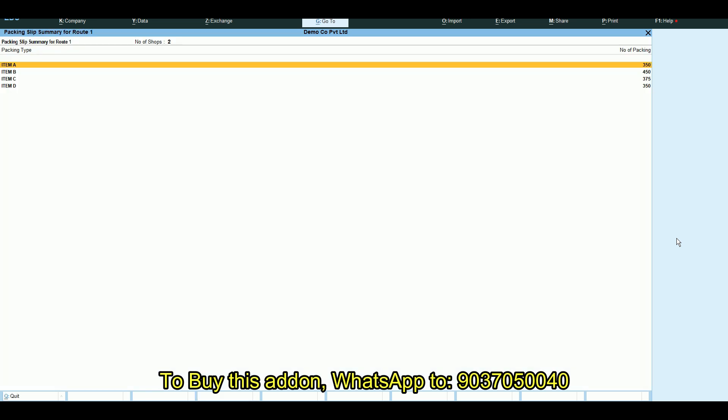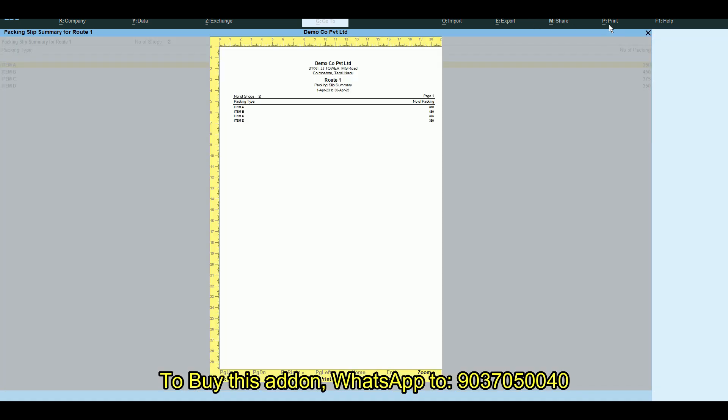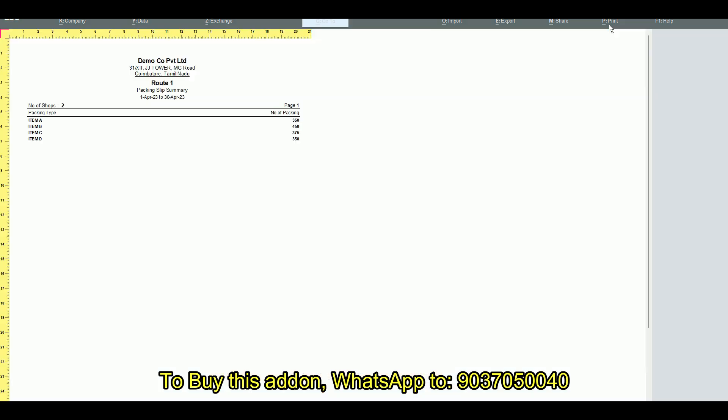Here I am selecting route 1 and it will display the packing list for route 1. This add-on is highly beneficial for those who require packing list prints for their sales transactions.